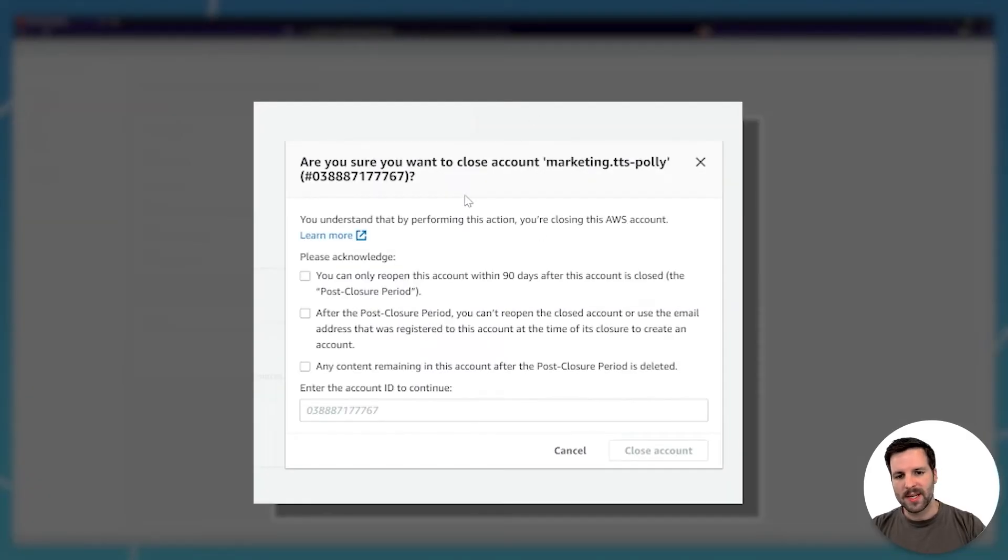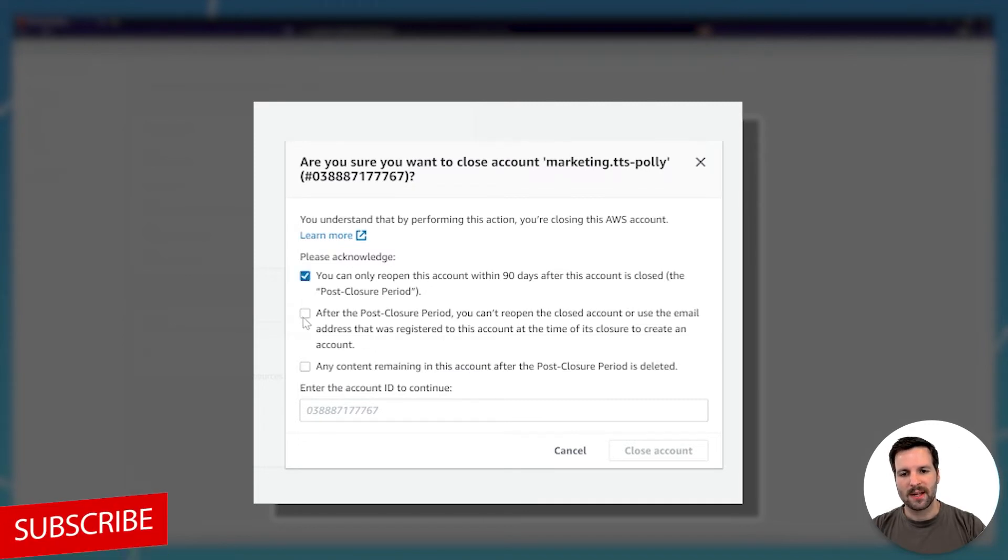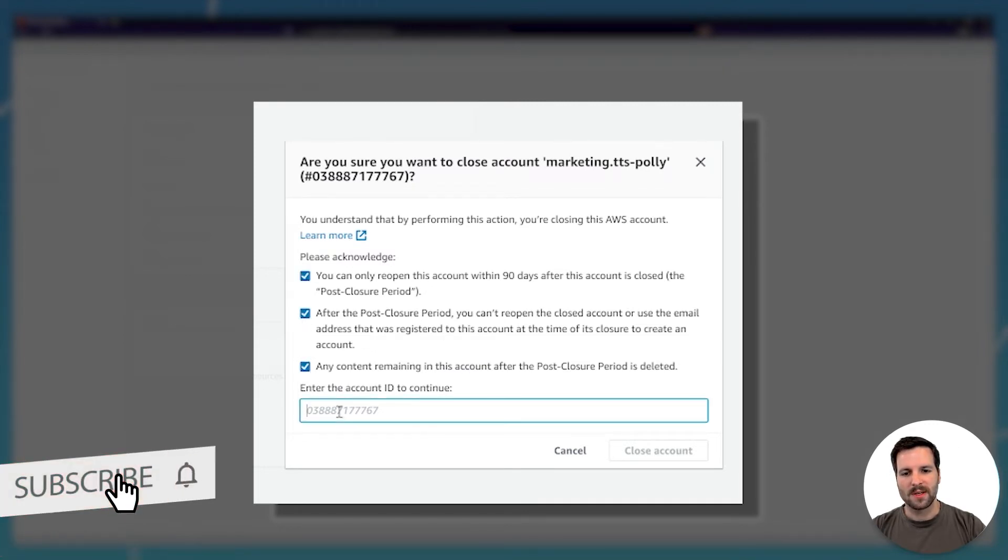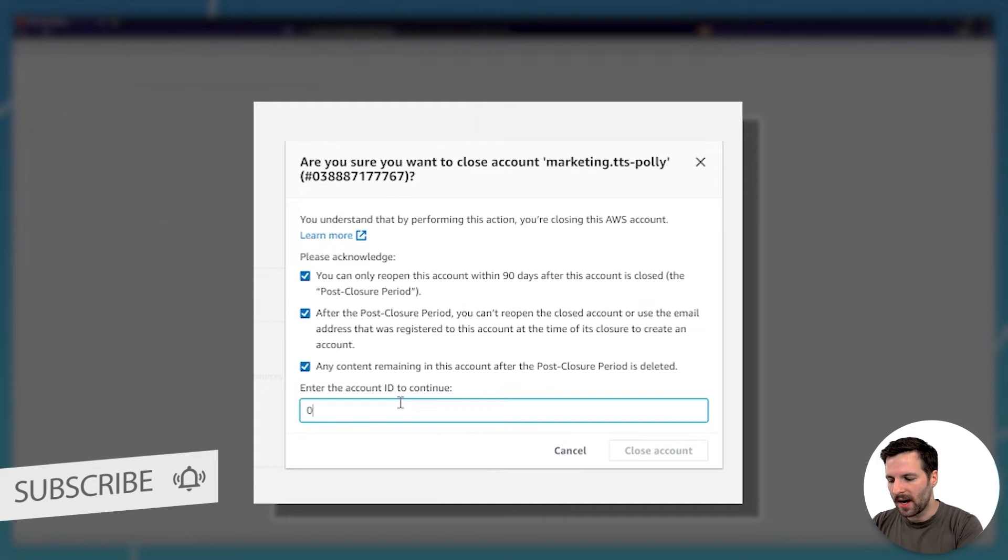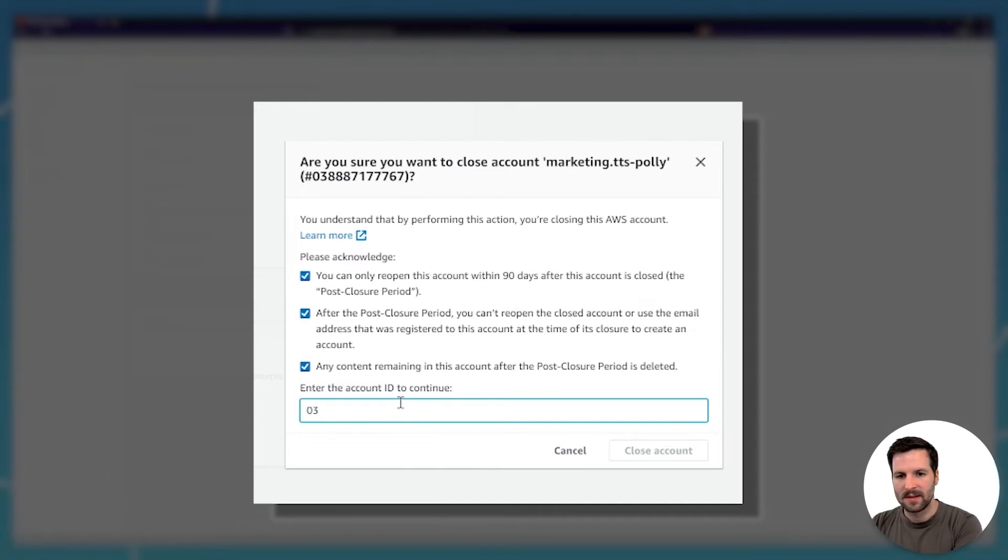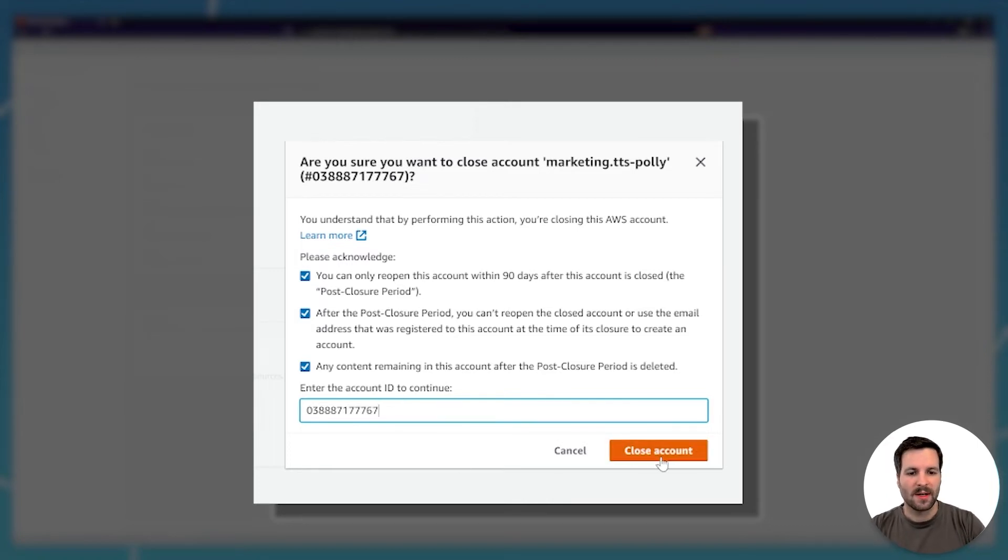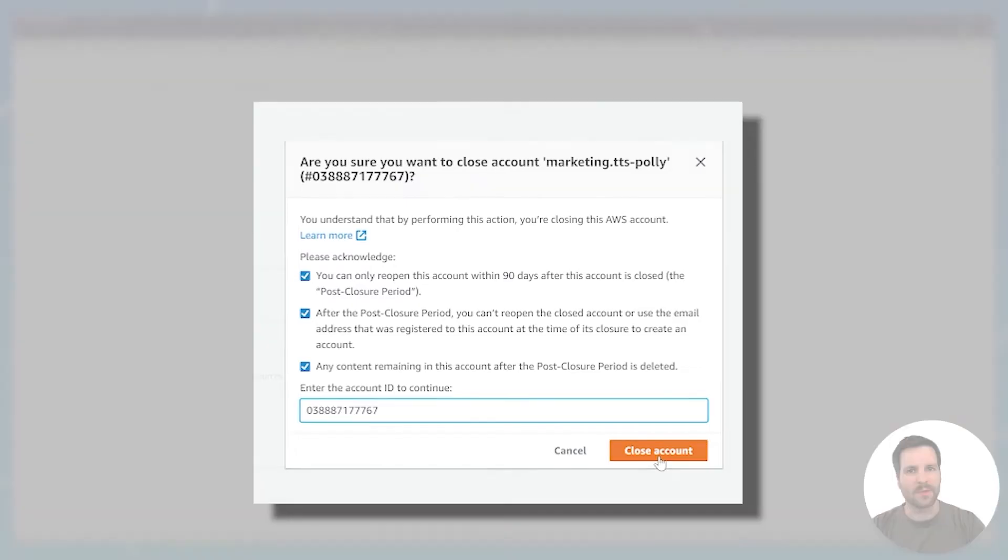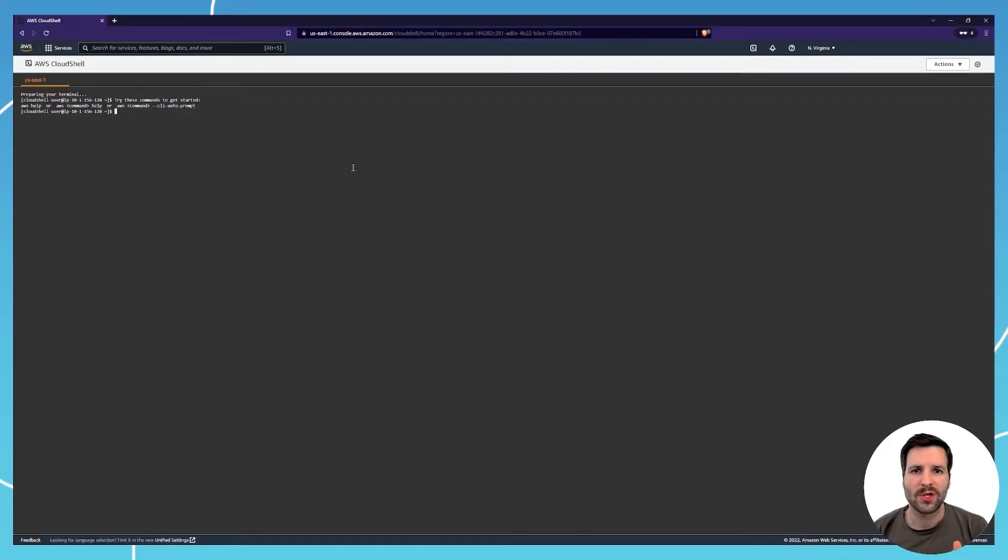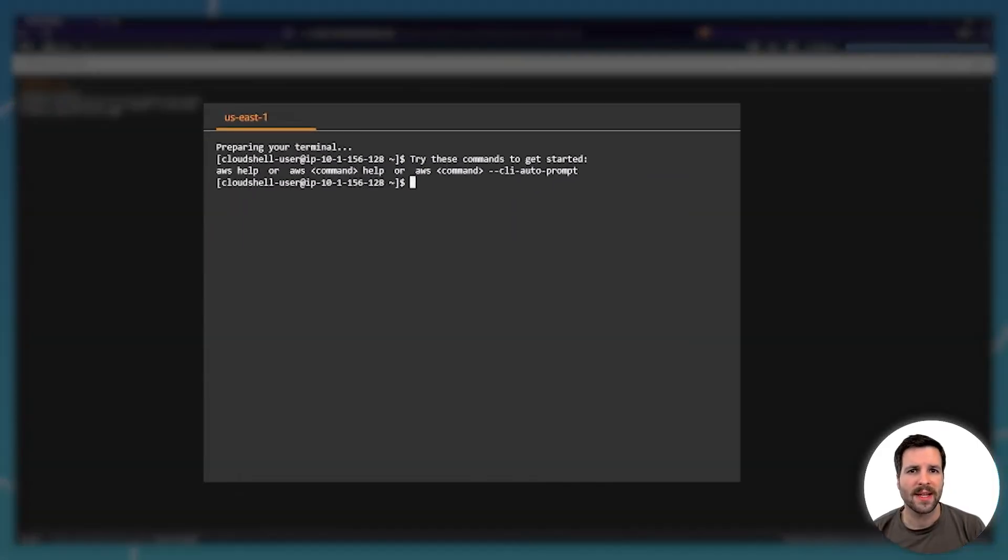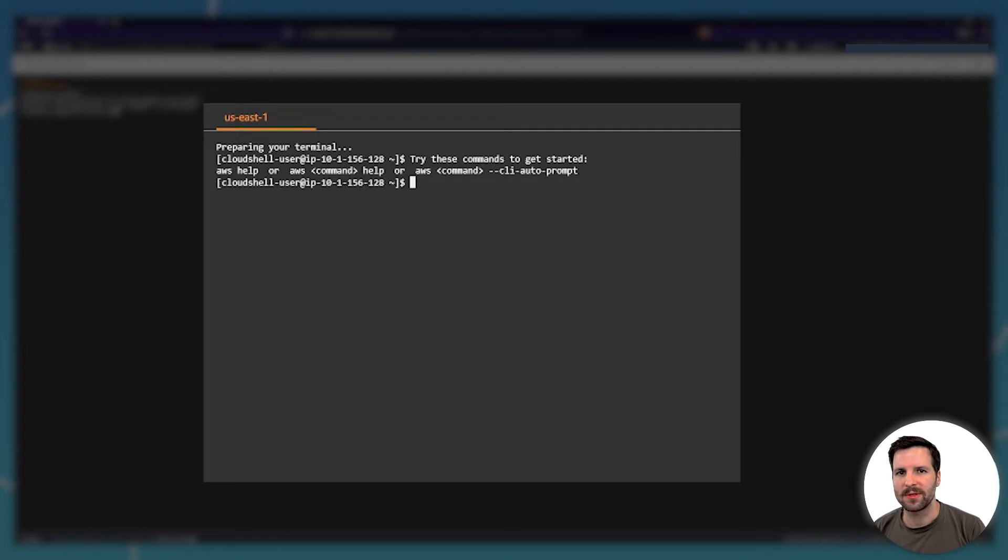You're presented this prompt. Just check the checkmarks and enter your ID. That's all you have to do. Click close account and your account will be closed. So now let's use the command line to delete your AWS account.